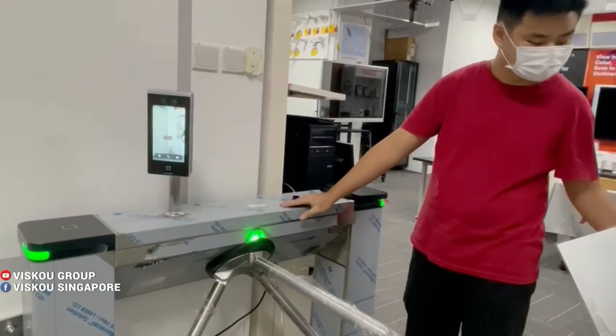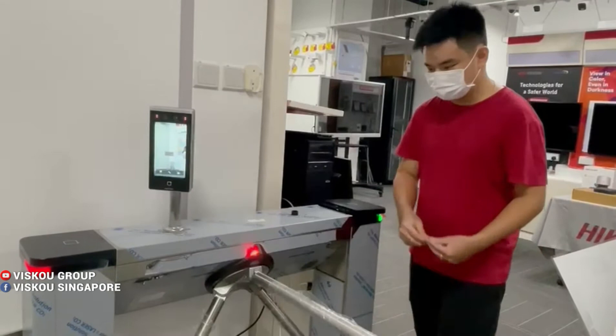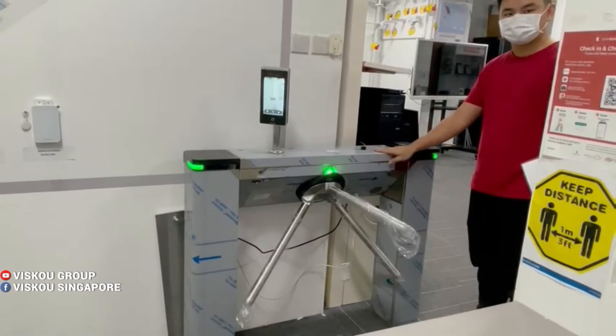I will demo the procedure for going in and going out. So can I go in again? Yeah, so this is our turnstile.